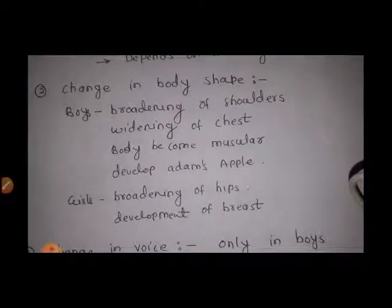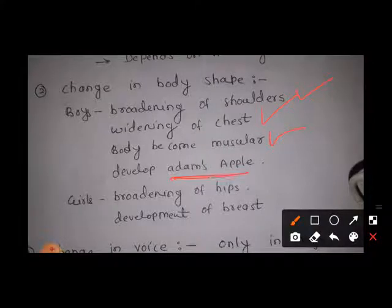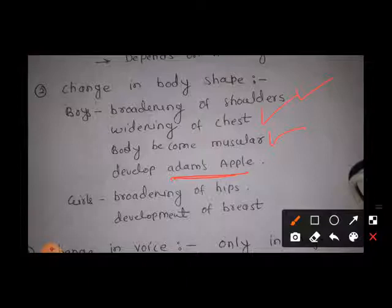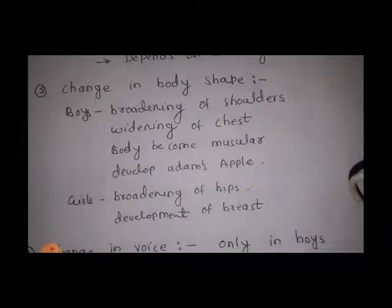The body shape changes — we have discussed this in the previous video. In boys, there is broadening of shoulders, widening of chest, the body becomes muscular, and there is development of Adam's apple. The voice box in the throat region enlarges — that is one important change in boys. In girls, there is broadening of hips and development of breasts.